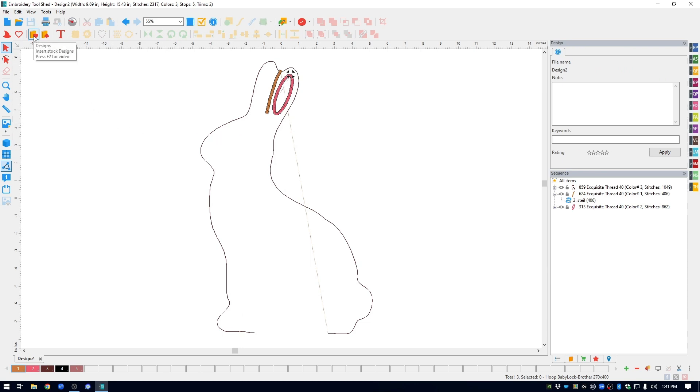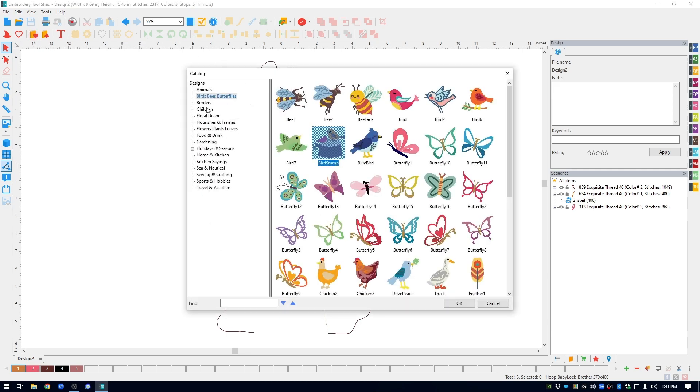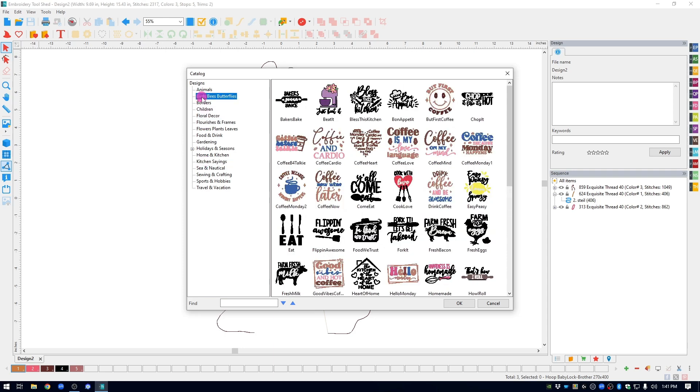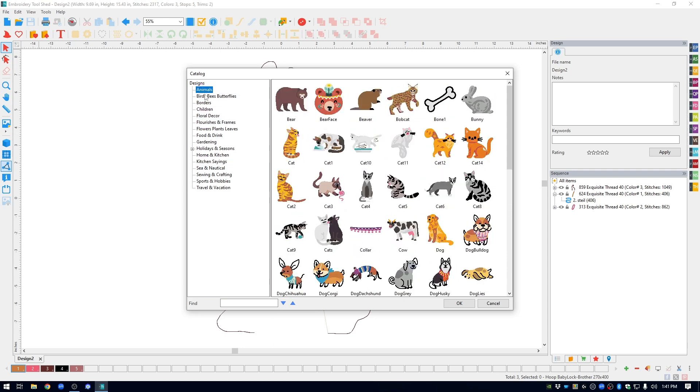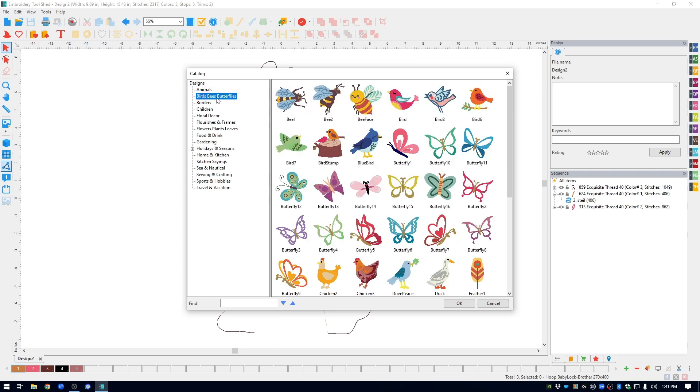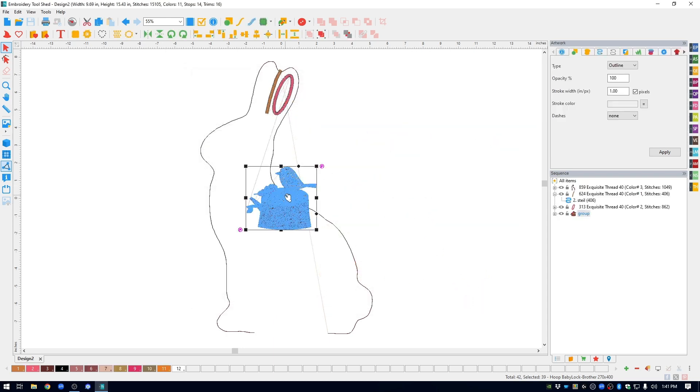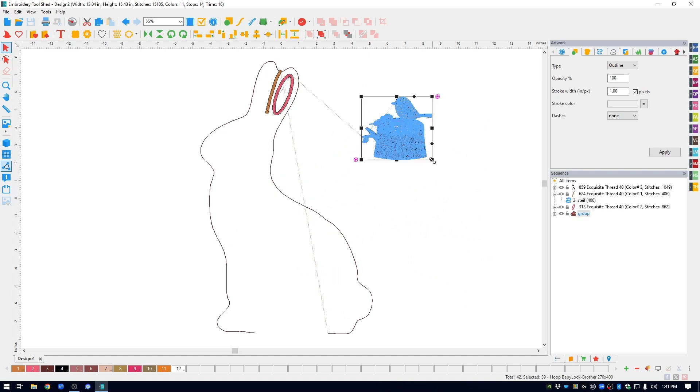So I'm going to go up to the design icon. You see you have all kinds of designs that you can use. A lot of the little animals and birds have eyes in them. So I'm going to borrow one from the bees, birds and butterflies category. And this is the one that I used. I'm going to open it up. You can see that it's grouped.